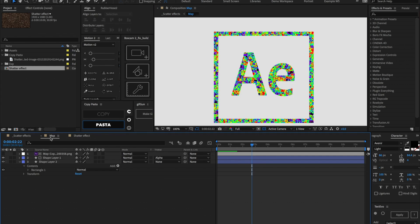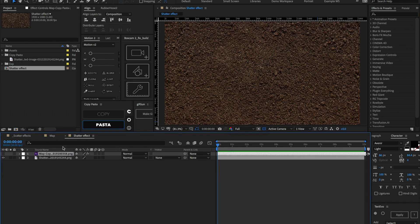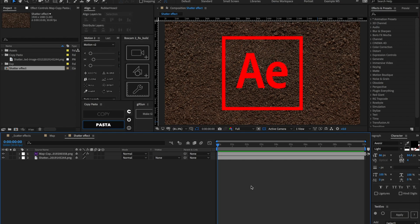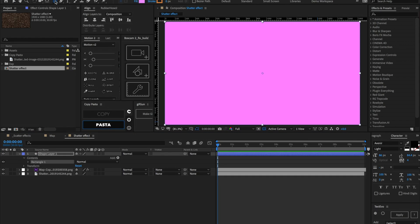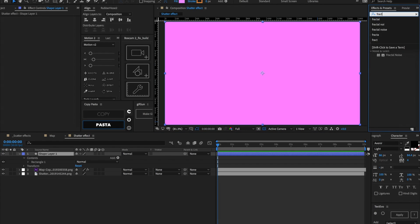I'm going to be using the After Effects logo, so I'm just going to copy it from this other composition, but feel free to jump over to the web and find a transparent version of it for yourself. So this is what it looks like here. I have a fill on it so that's why it's red.